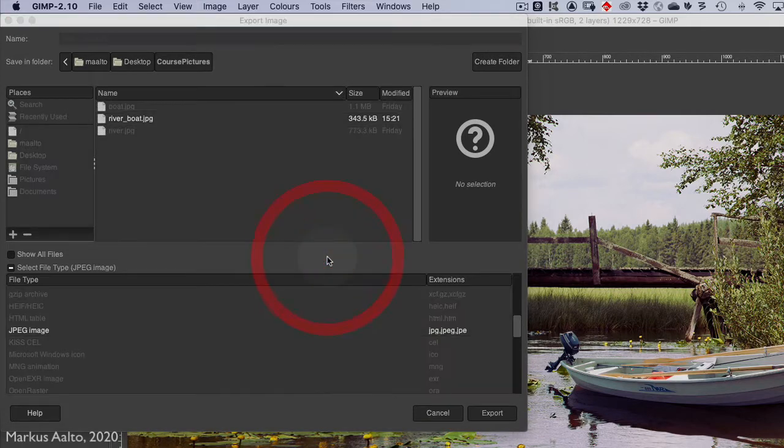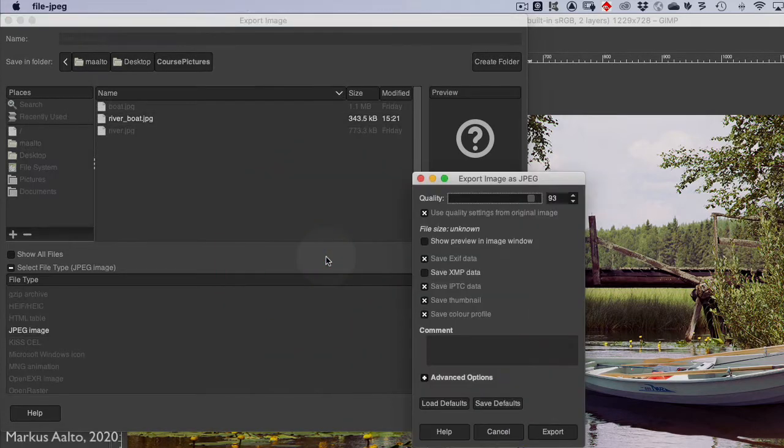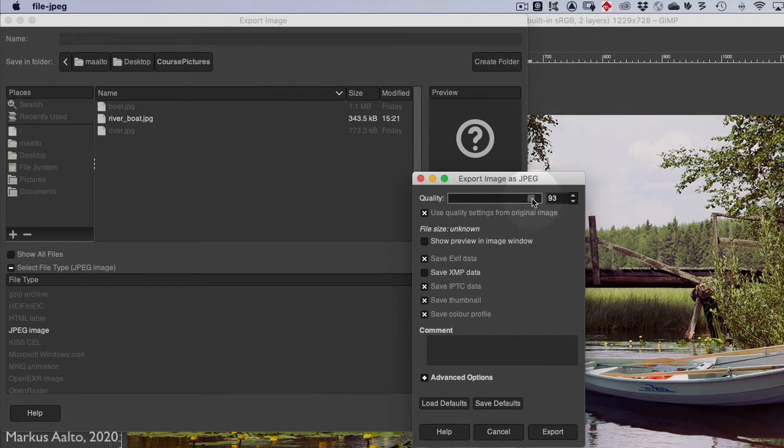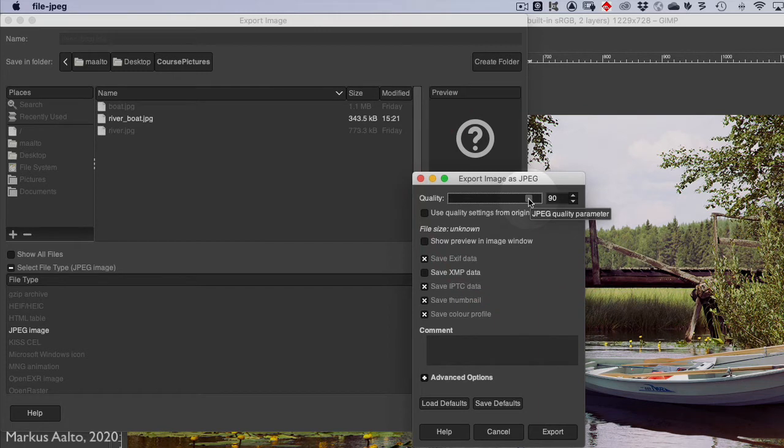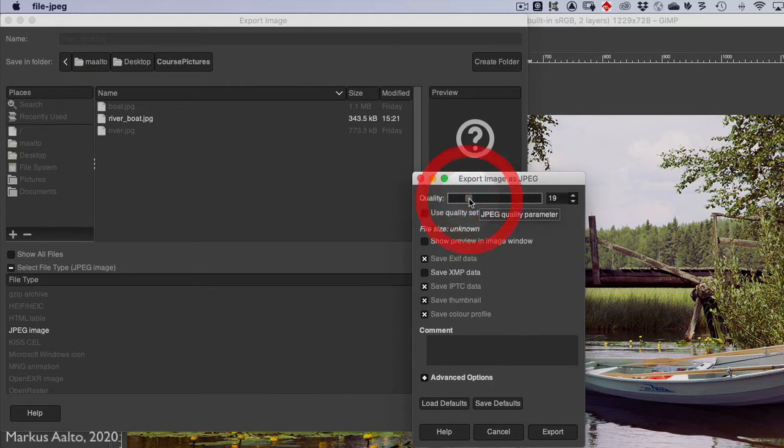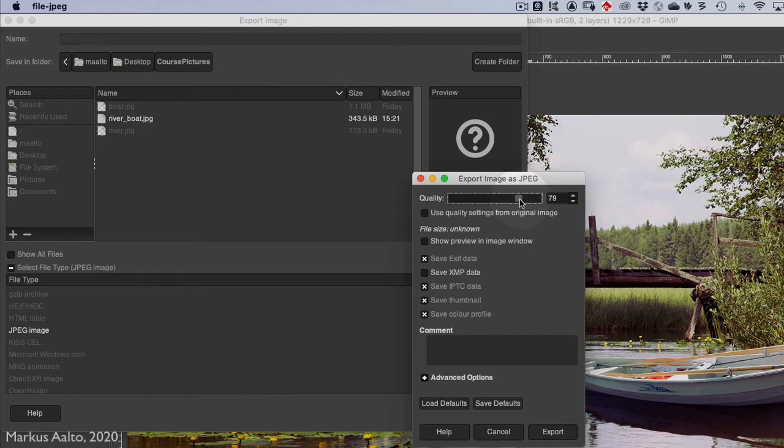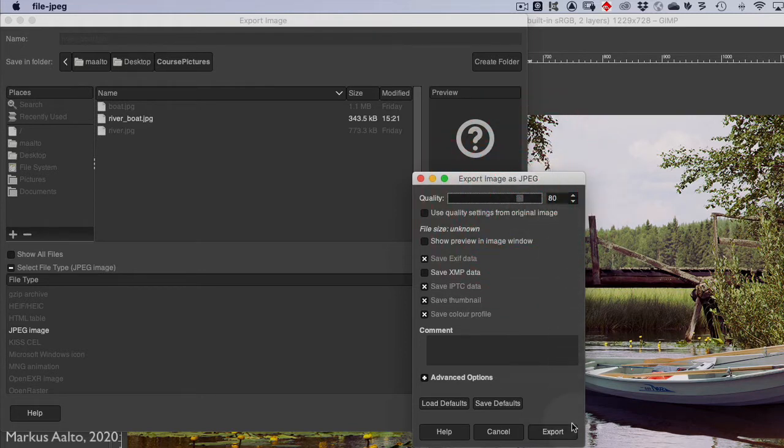Replace, because I had it already there. Now I have to choose the quality settings here. The better the quality, the bigger the image file size. But if I want to make the file size as small as possible, I lose quality. I choose 80%, and then I click Export.